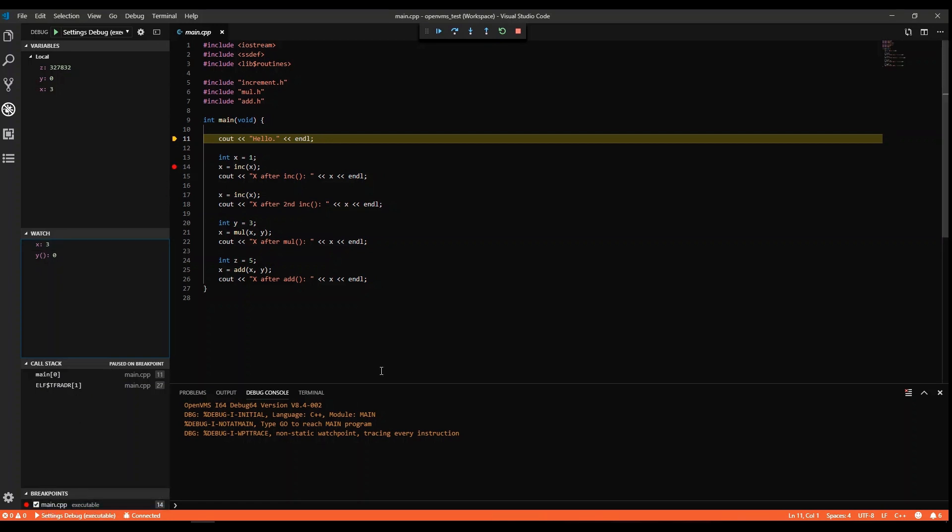There are standard controls for running, stepping over, stepping into, stepping out, rerunning, and stopping a debug session.